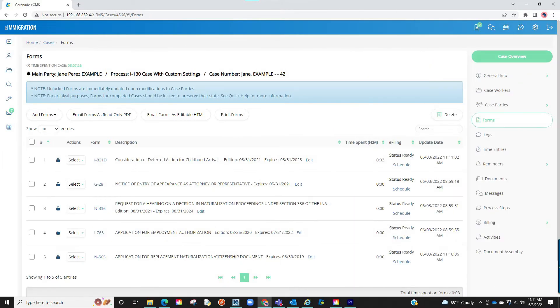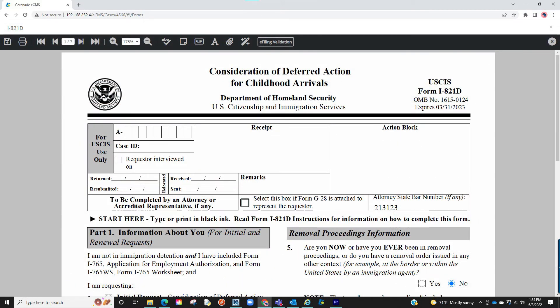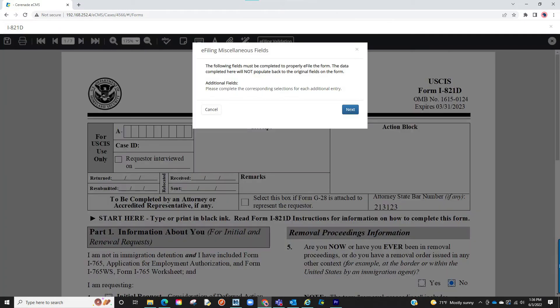Additionally, this miscellaneous e-filing box not only appears when scheduling a form. If you save a form and go back into a form to edit, you will notice a new section on the black toolbar up top titled e-filing validation. If clicked, it will prompt the same miscellaneous e-filing box. You have the option of completing the questions here before scheduling the form to be e-filed.